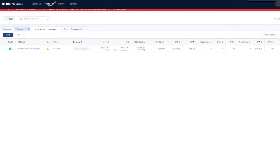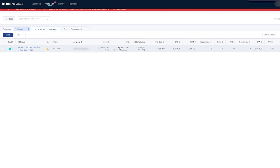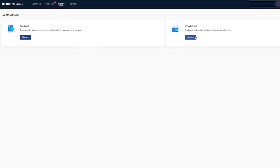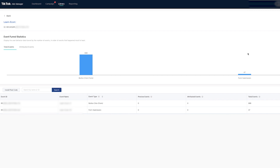Let's go ahead and make it work and make sure the events are working. Form submission is working — it does work. Awesome! So that's how you go ahead and launch your first TikTok ad and make sure it gets approved.